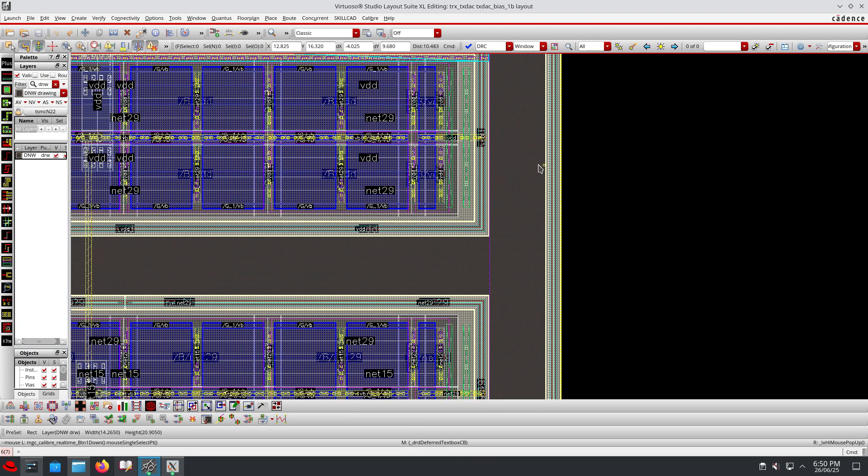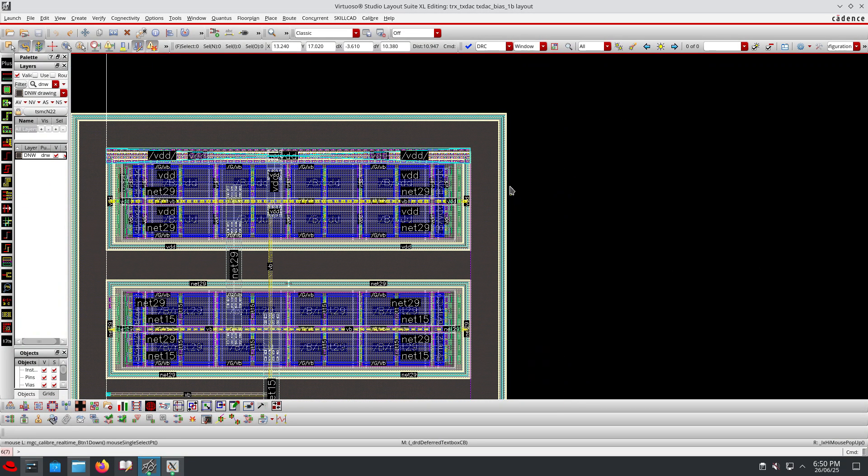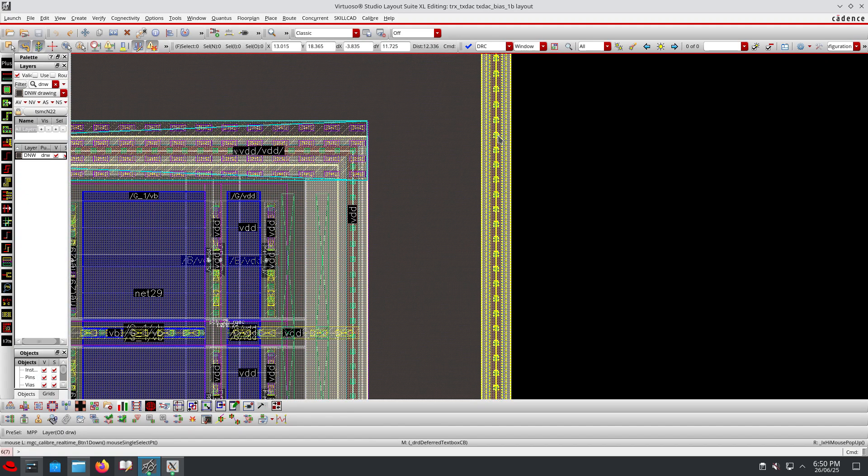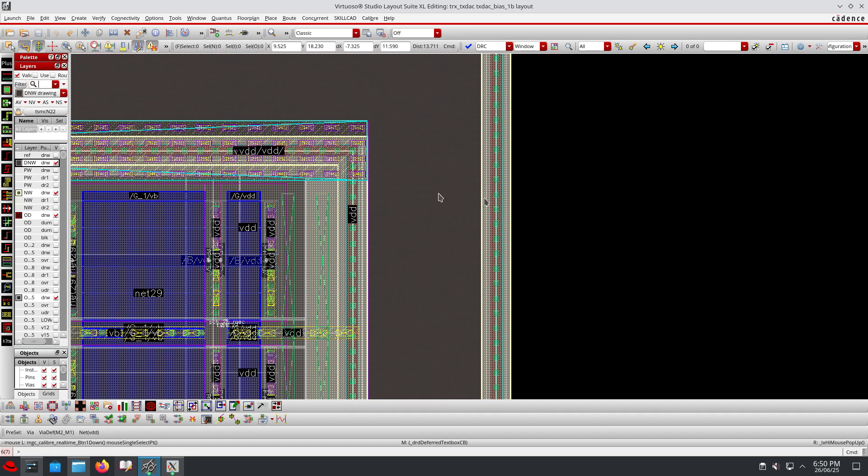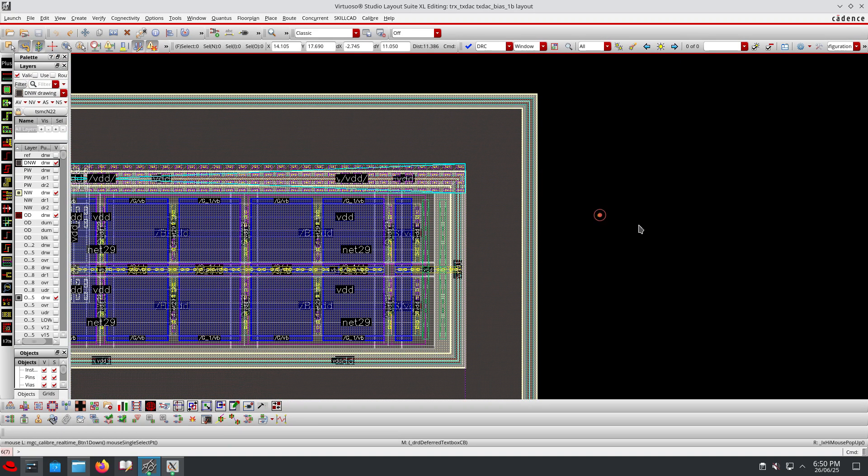If I open the layout, this deep N-well guard ring usually has to be connected to power. In our case I have not added any connections to the deep N-well. The deep N-well is still floating.